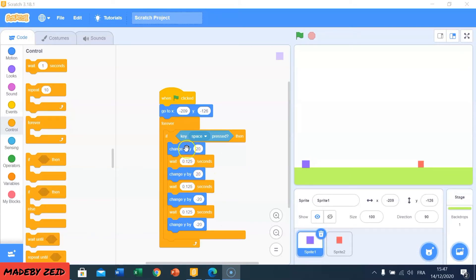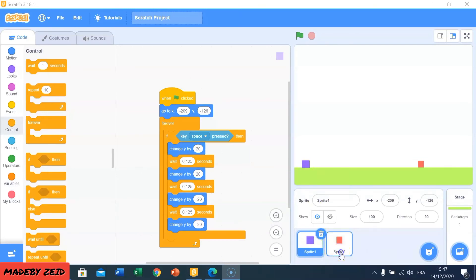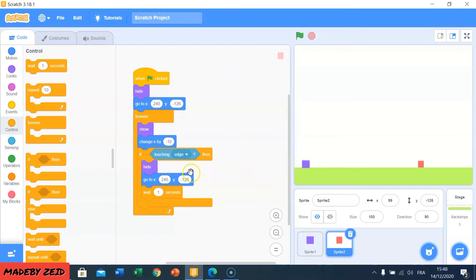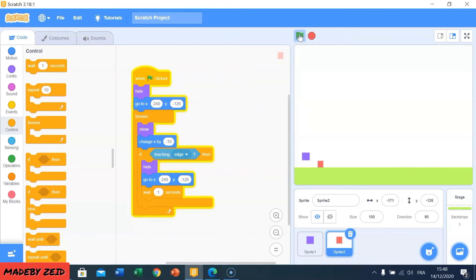Okay, I changed the numbers in the purple square and I added a new square and changed the blocks. That means if I press the go button, he's going to hide the square and then go to this location, then show it and move — and if it touches the edge, he's going to hide it again, go to the same location, wait one second, and repeat it again. Now I'm going to run the game and see what happens. Like you see, the red square is moving across.